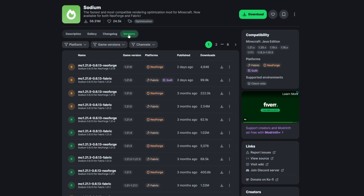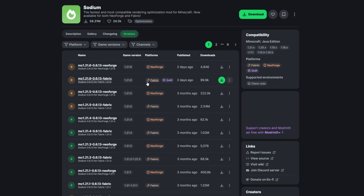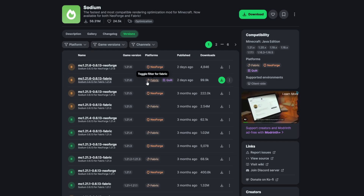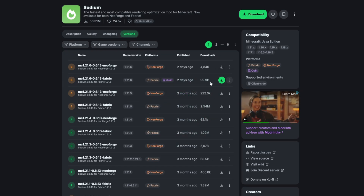Select that, and from here we're going to want to select the newest version right here for Fabric. As of today I will be using Fabric to install this, so make sure it's got the newest version of Fabric, and select the green Download button.